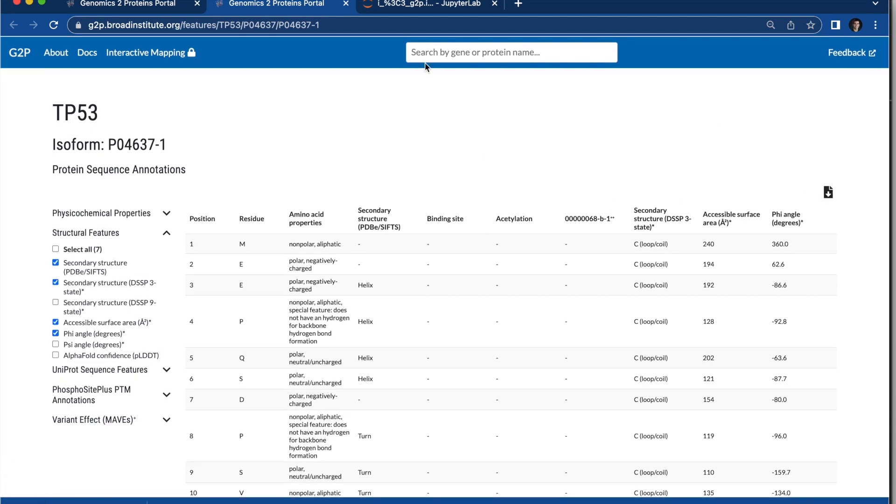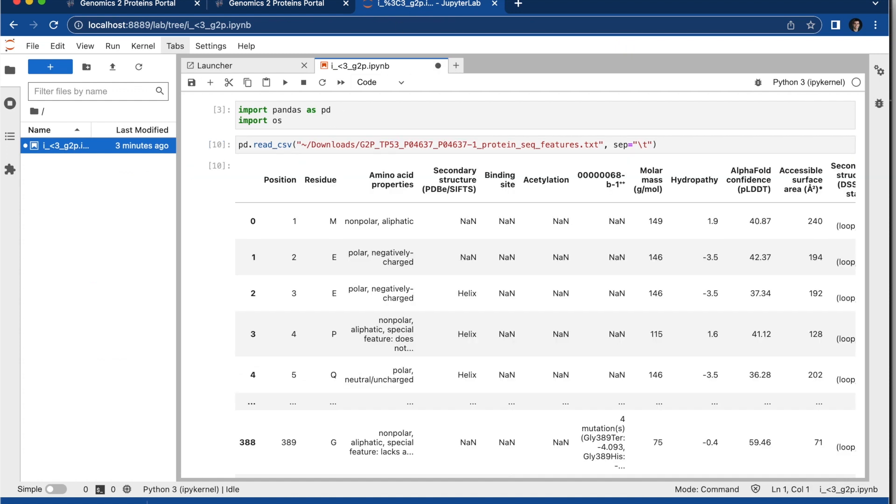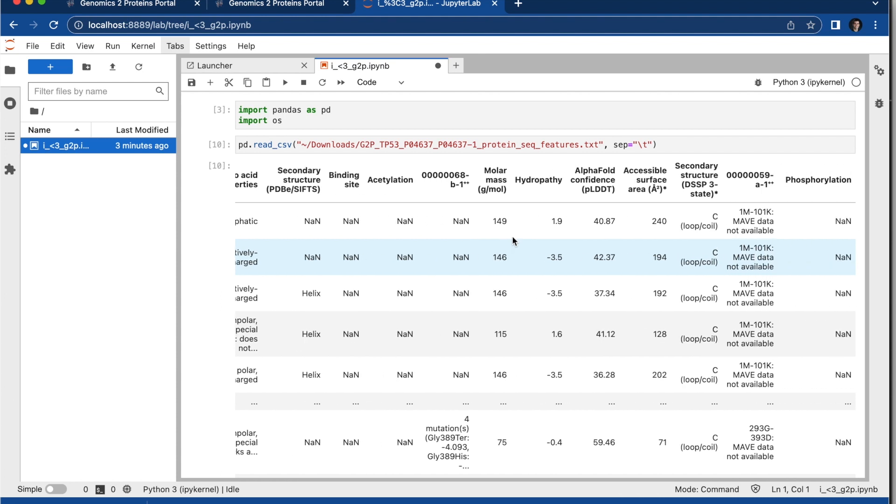And then in this example, I'm just going to go to a Jupyter notebook, and I can just read in the exported data from G2P and continue with my analysis.